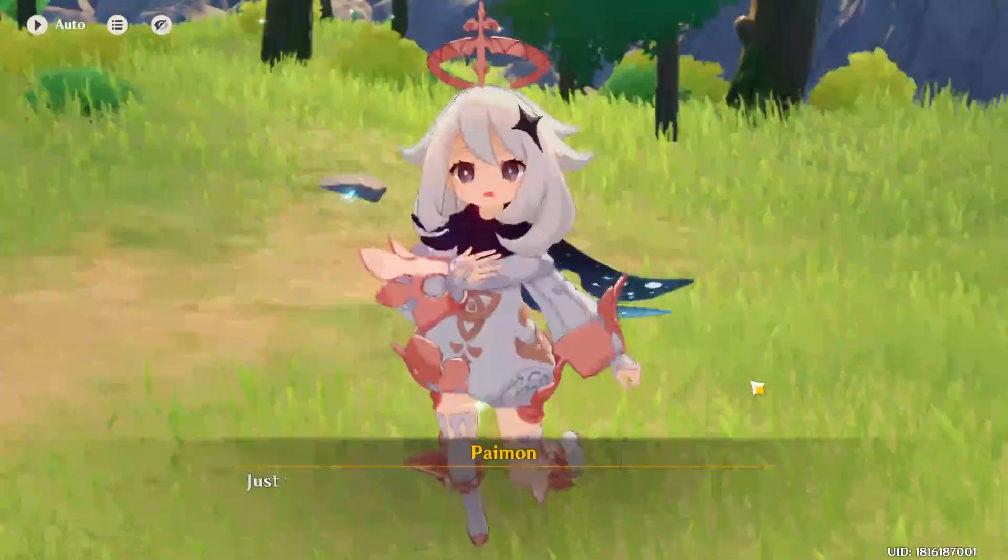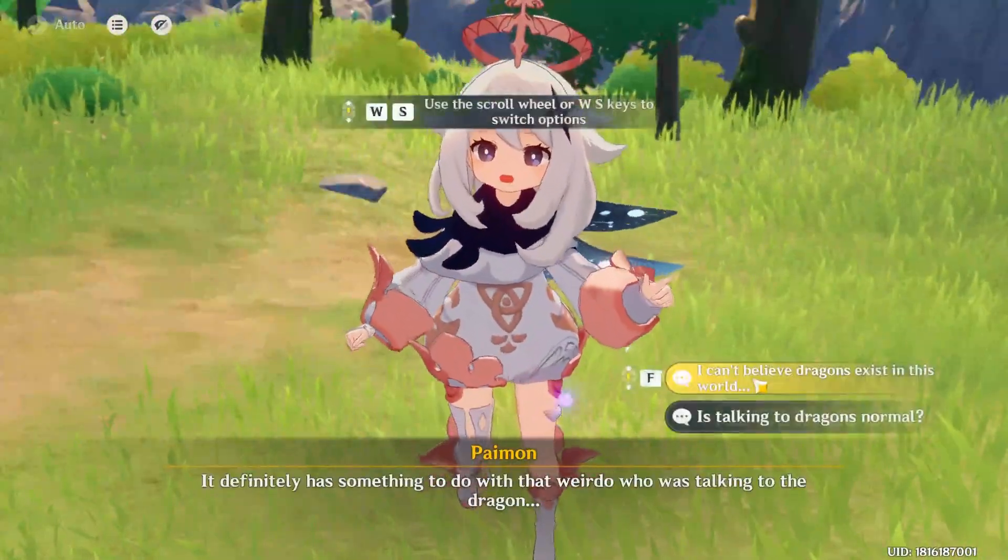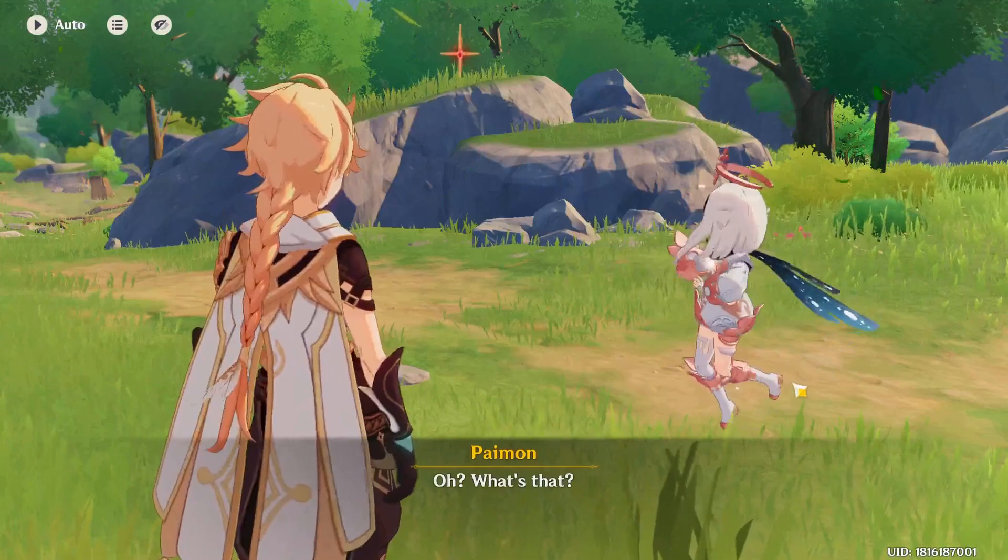In this video, I will show you how to change your email on Genshin Impact. You can do that in-game.